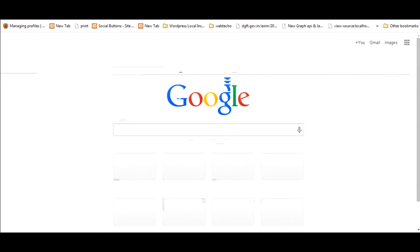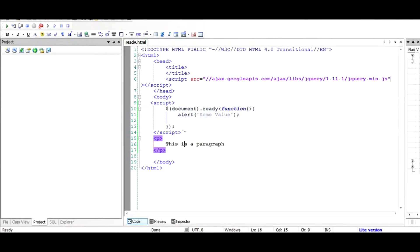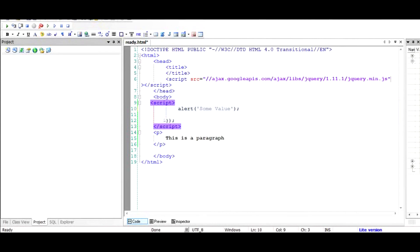I'll save this and run the file. As you can see, we are able to see 'this is a paragraph' first, and then we are alerted with the value. Now I'll take the whole thing off and remove the document.ready wrapper.